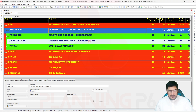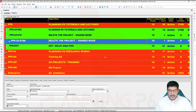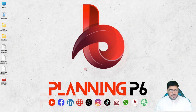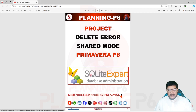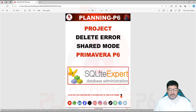Now I will close this database. As you can see, this project is open in another mode, so close Primavera — yes, I want to exit. I have uploaded a link over there. This is a tool called 'SQLite Expert,' a database administration tool, for 'project delete error / shared mode error in Primavera P6.' If you click on this link, a document will be shared via WhatsApp or email on demand.